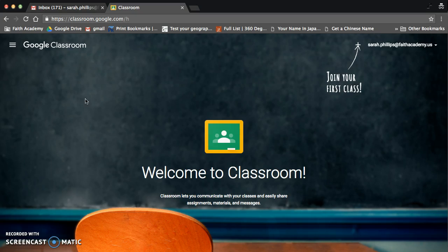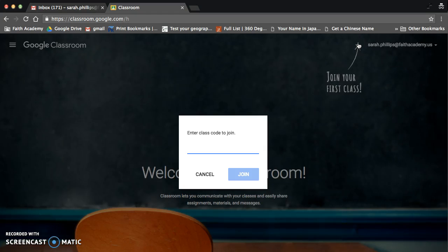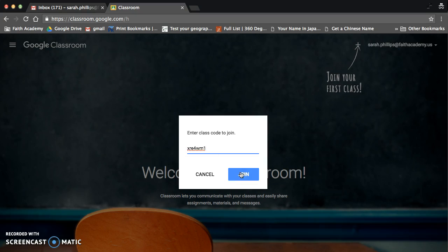To join a class, it's pretty simple. Look in the upper right-hand corner, and there's your name. And then there's a plus sign. Click the plus sign. Then you type in your period's class code to join. You can find those codes in the email that I sent you, titled Google Classroom. Each period has a different code. Put in the code, and you click Join.